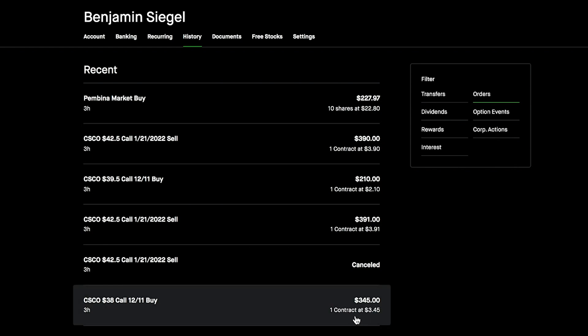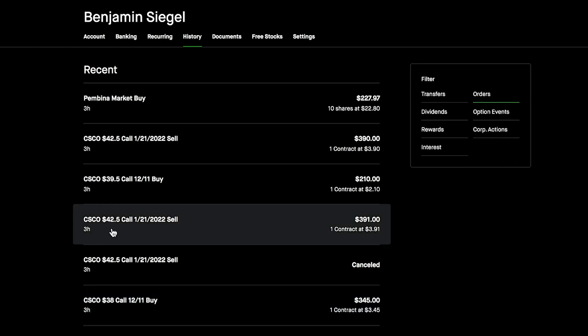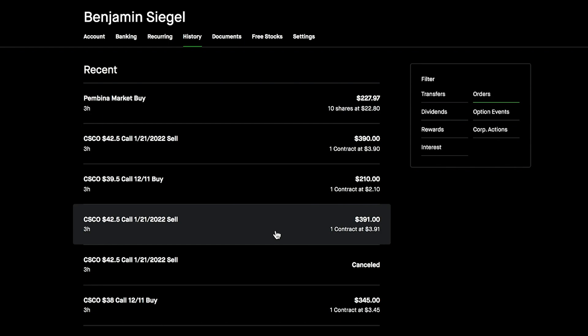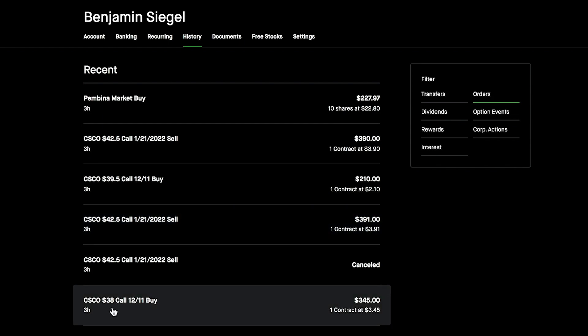As far as the trades on the day go, I didn't make all that many plays because the market was kind of just sitting still or moving upwards. There wasn't much catching my eye, but we did make a few trades. We first bought to close this $38 Cisco call that expires in a few weeks for $345 for one contract.